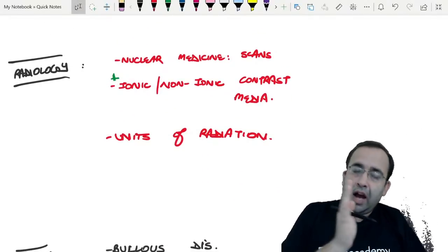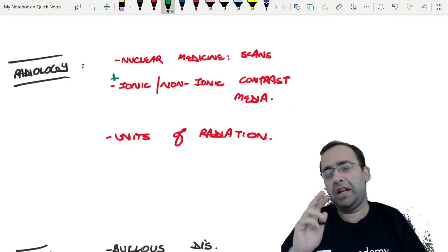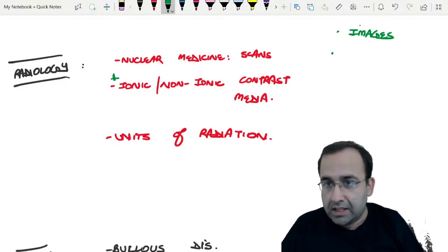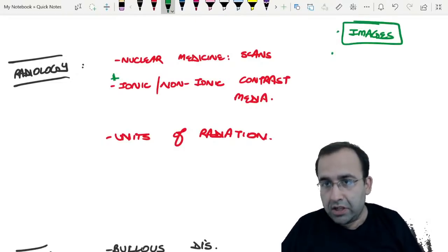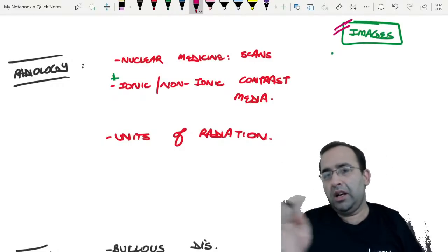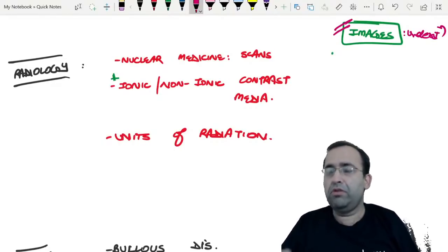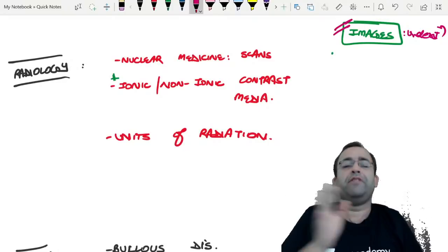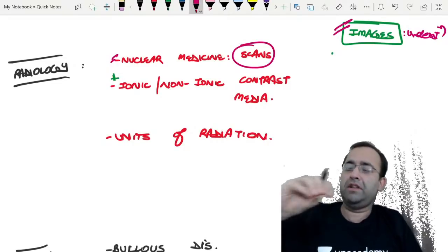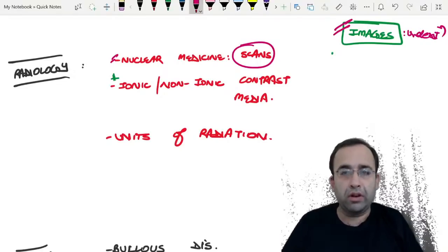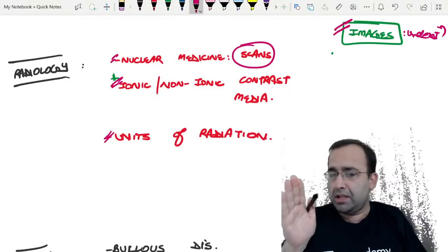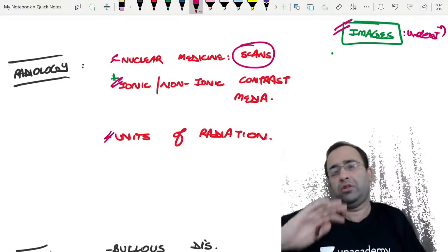Radiology: images play a very important role in Pathology, Microbiology, Radiology, and PSM. You would have done sufficient image sessions by this point, except PSM images which are volatile. Two days before the paper, don't go for understanding-based content — go for volatile topics like nuclear medicine scans, investigation of choice, gold standard of a particular disease, ionic and non-ionic contrast media, and units of radiation.